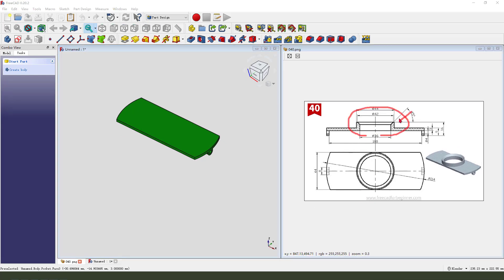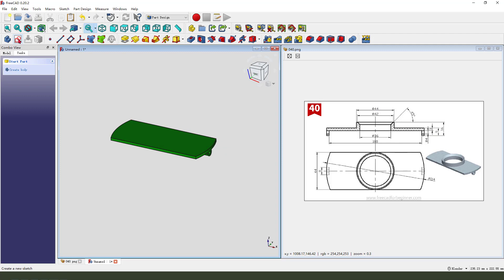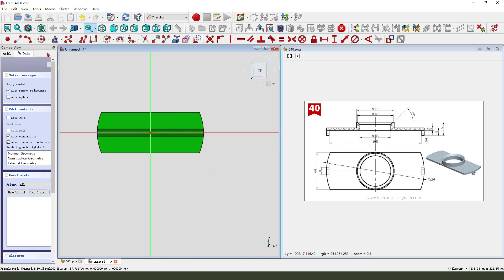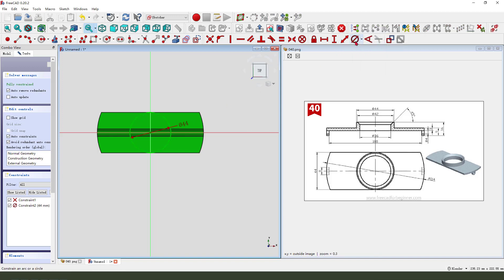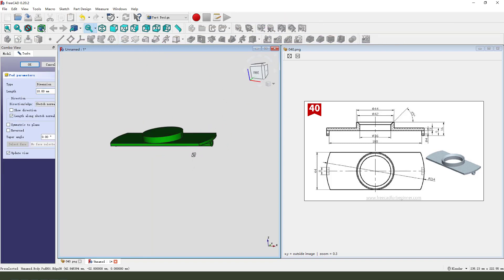Next we need to create the top cylinder — 14.4 and 16.9, here is seven millimeter. Create new sketch, select XY plane, view sketching, create a circle. Diameter 44. Leave the sketch, then we pad it — the dimension is 10 millimeter.